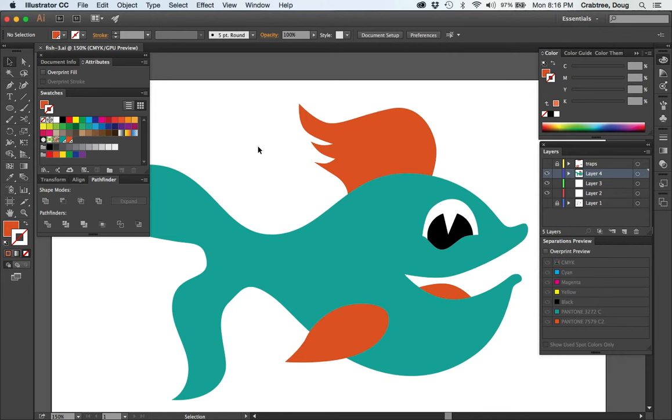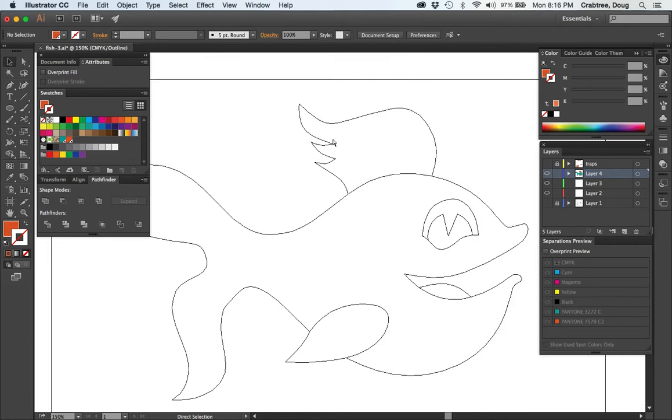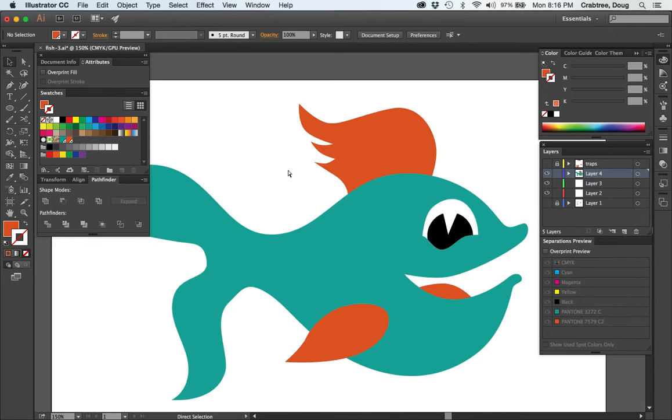Okay, we're at the third and hopefully final stage of this artwork for a t-shirt project. We have the fish now, and all of the pieces are cleaned up. If I do Command-Y, I can see on the outline preview that I don't have any extra pieces overlapping each other.